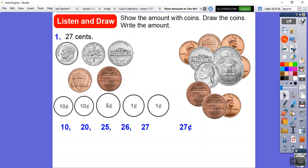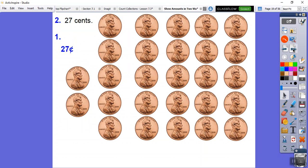There are other ways to get 27 cents. You could use five nickels and two pennies, or one dime and three nickels and two pennies, or even 27 pennies. There are several ways to represent 27 cents.